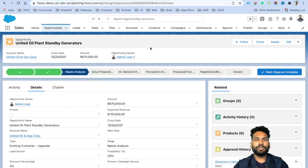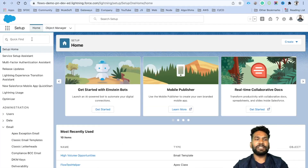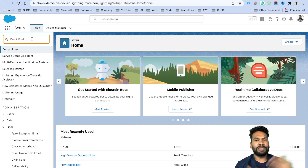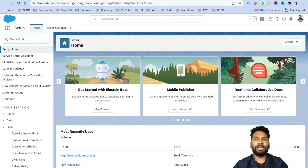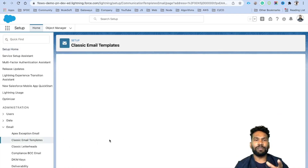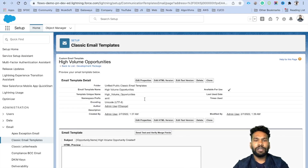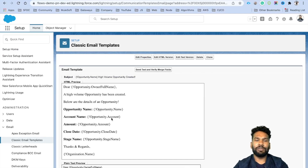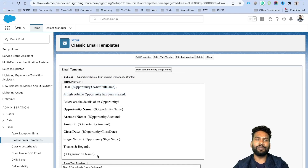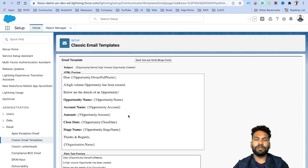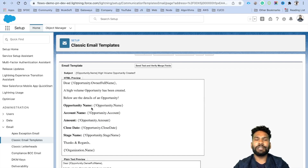To do that, log into your Salesforce org. The very first thing is to create an email template that might contain information like the account owner's name and a message that a high-value opportunity has been created. I have already created the template — it's an HTML template putting the opportunity owner's full name and stating that a high-value opportunity has been created with the details. This template is going to be used inside our email alert.